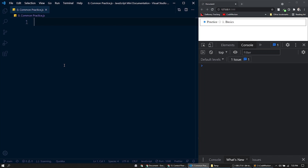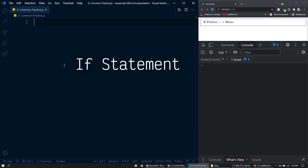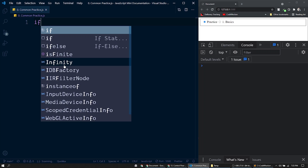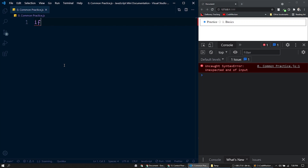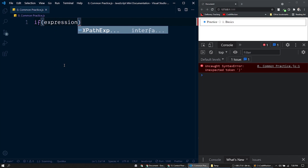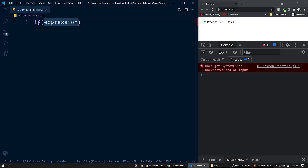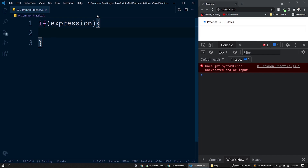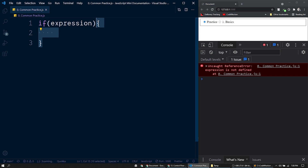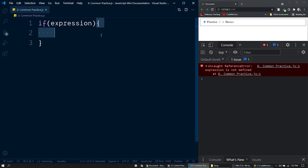Let's start with the if statement. The if statement executes a statement or a block of statements if a given expression can be evaluated to true. The syntax starts with the if keyword, then within a pair of parentheses we have the condition expression. If this expression is evaluated to true, then this block of statements will be executed. A block statement is just a group of statements enclosed within a pair of curly brackets.